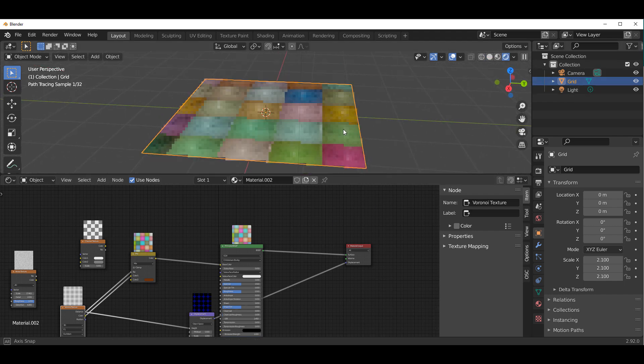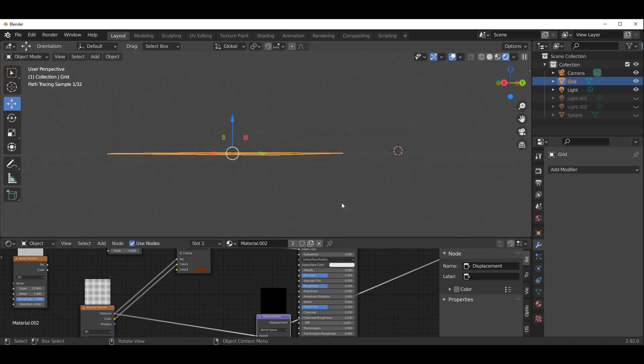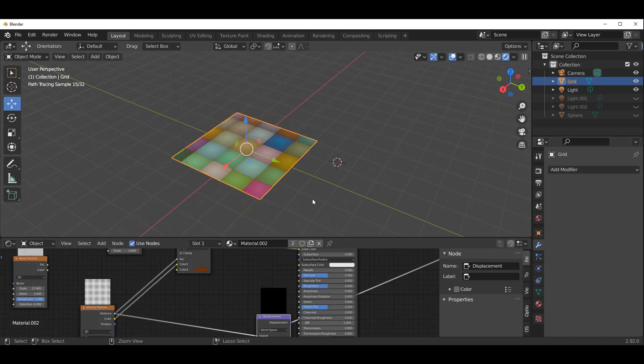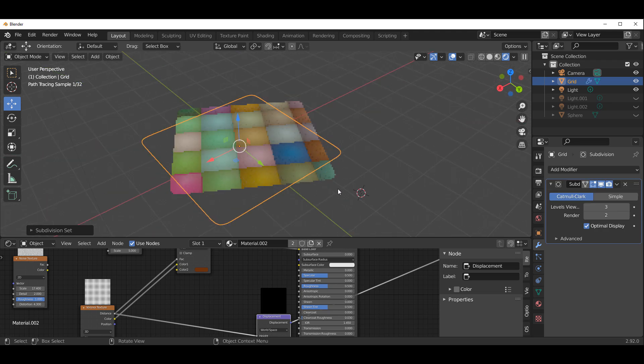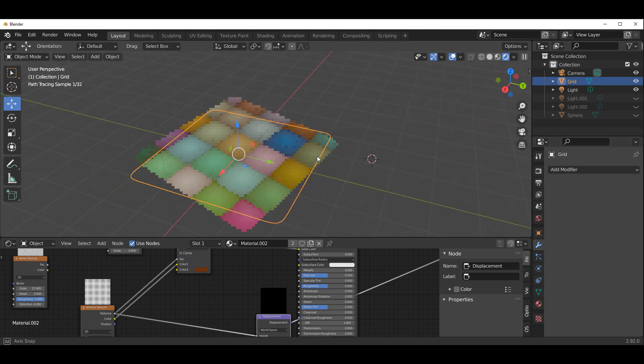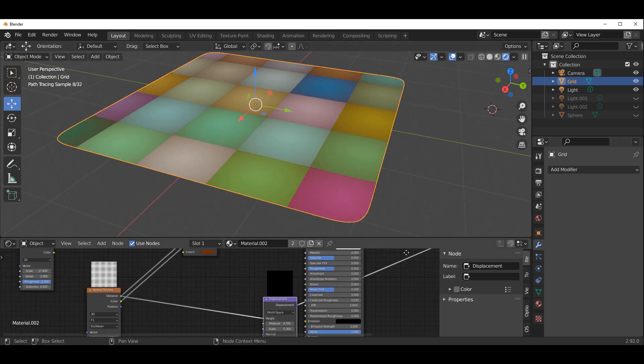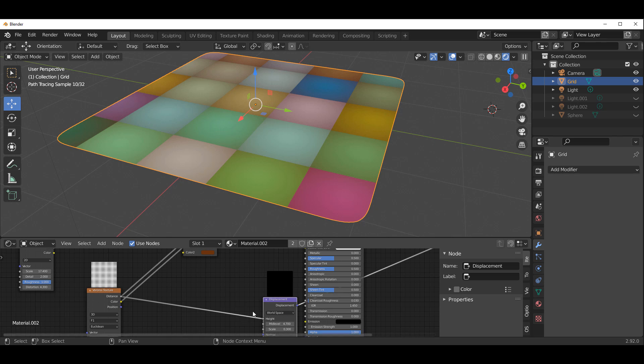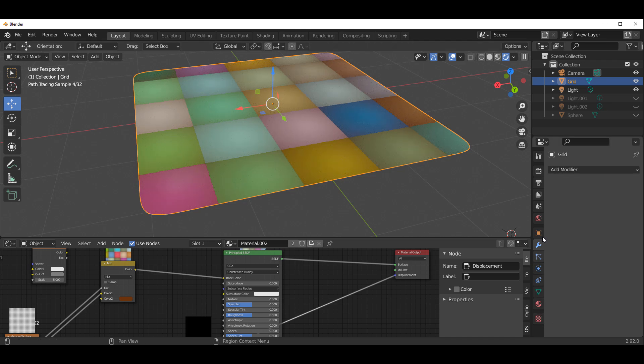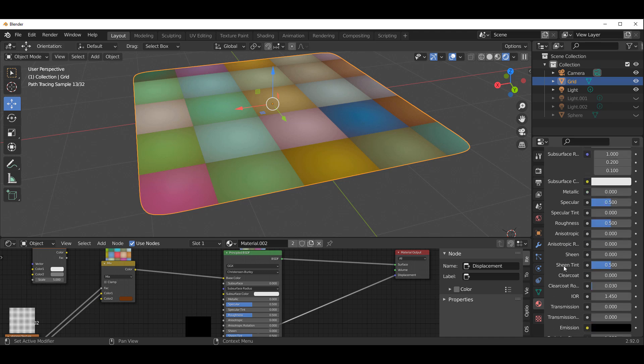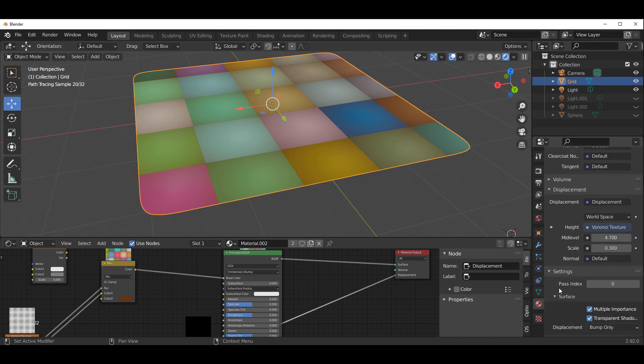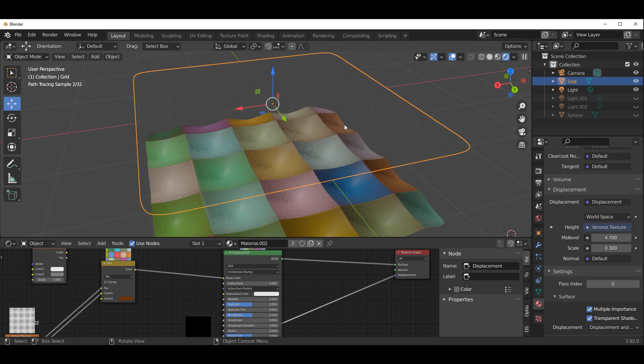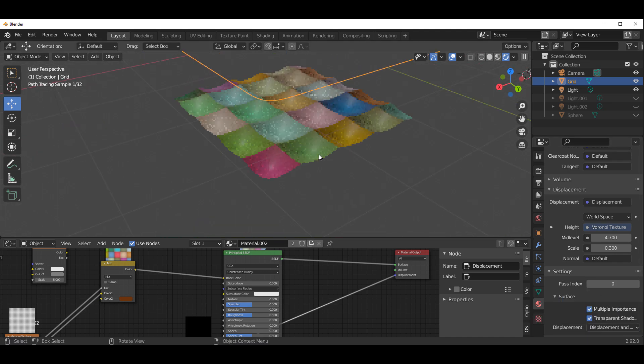One quick tip for those who probably don't know: if you're working with displacement and you don't see displacement after you're done adding all of this, it's probably because you have 'bump only'. Go over to where you have your materials, scroll all the way down to settings. Within settings, change the displacement from 'bump only' to 'displacement and bump'. That way you'll be able to see your displacement, especially for those that are new to Blender.